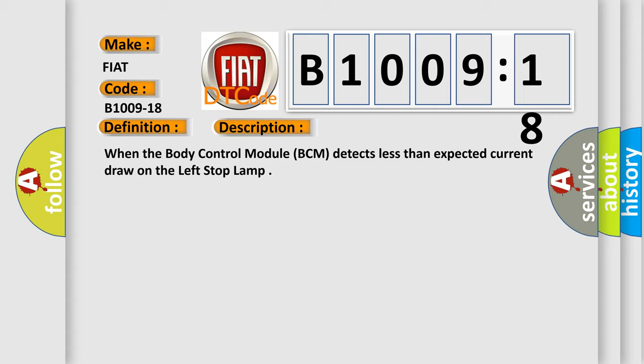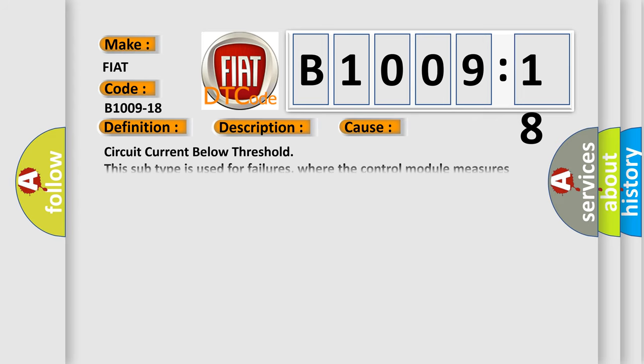This diagnostic error occurs most often in these cases: circuit current below threshold. This subtype is used for failures where the control module measures current flow below a specified range.